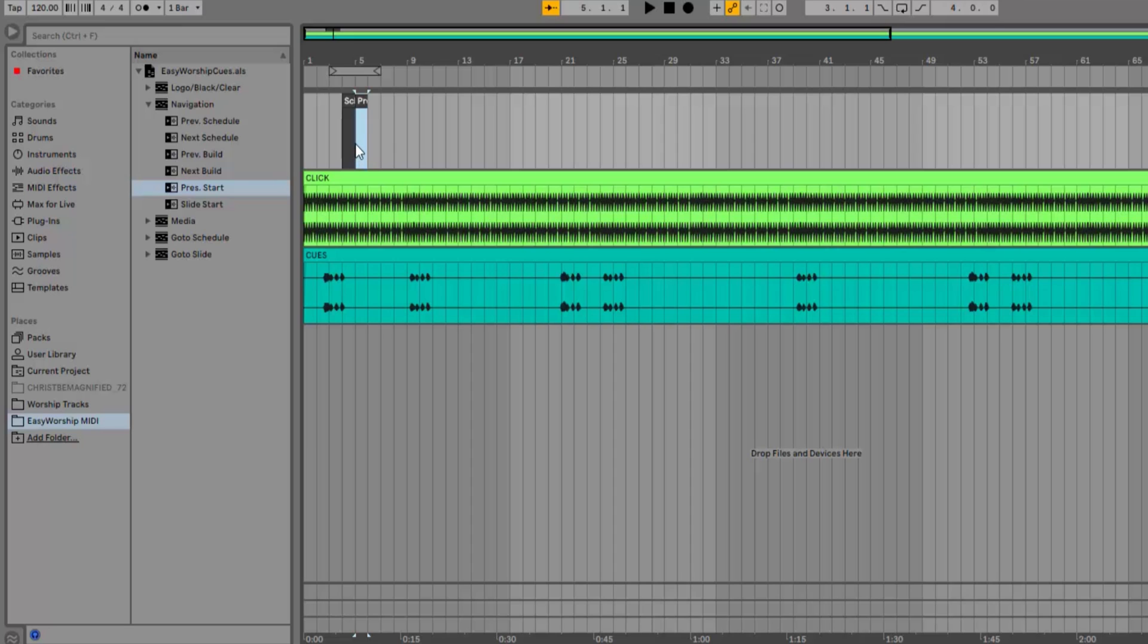Personally, I like to have a blank slide at the beginning of all my songs so that when it goes live during the intro, it just has the background showing. You can do this any way you want. It's all personal preference.